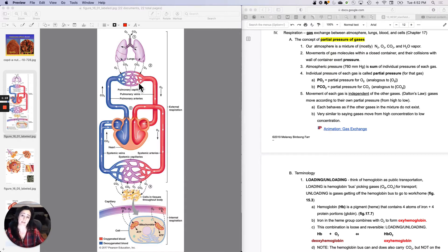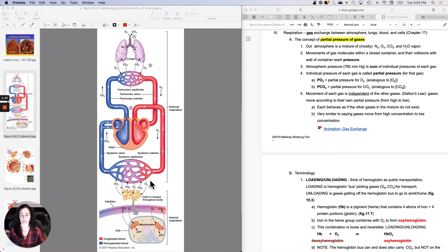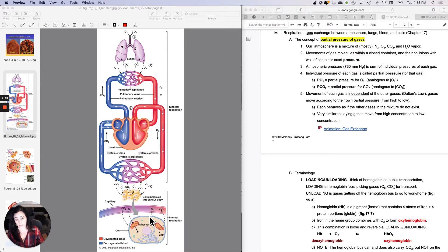That's the first gas exchange at the pulmonary capillaries. But then we need to send it back to the heart — specifically to the left side of the heart — and then pump it back into systemic circulation. Then we need to move that oxygen out into the tissues, and the carbon dioxide out of the tissues into the bloodstream, so that we can do cellular respiration, because you need oxygen to do cellular respiration.